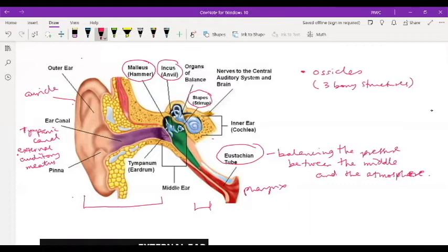So how can you relieve this? This can be relieved by swallowing saliva or chewing on something like gum. That helps to open up and balance the pressure between the middle ear and the external environment, so your ear doesn't pop.